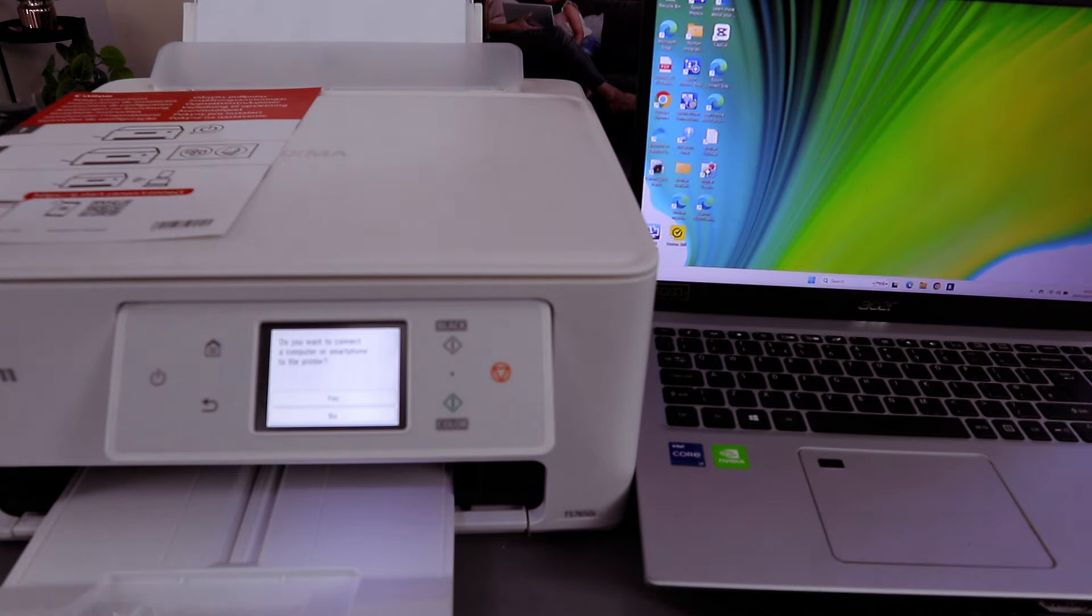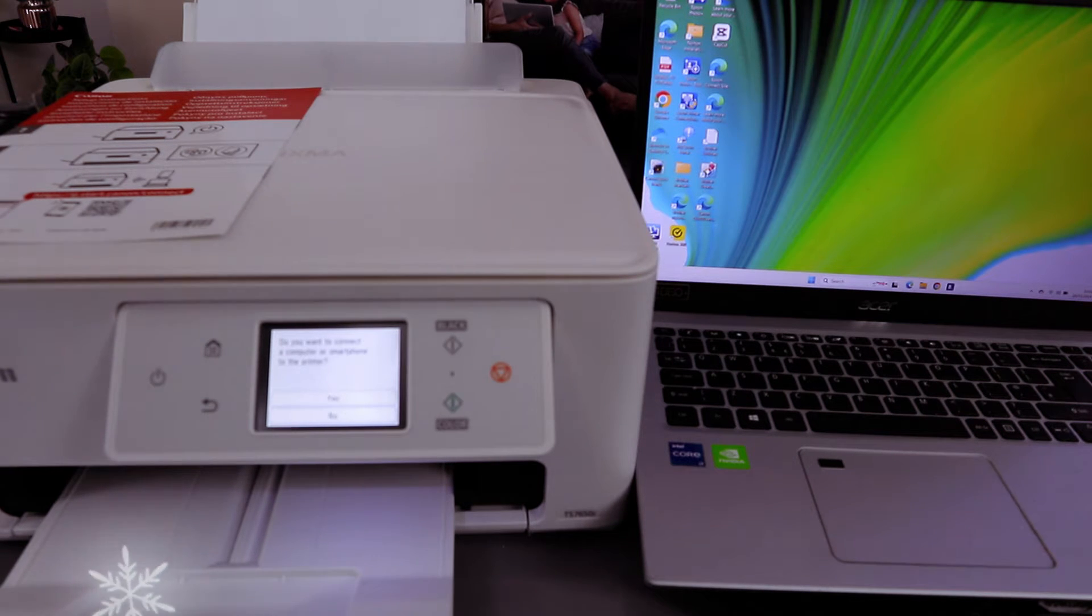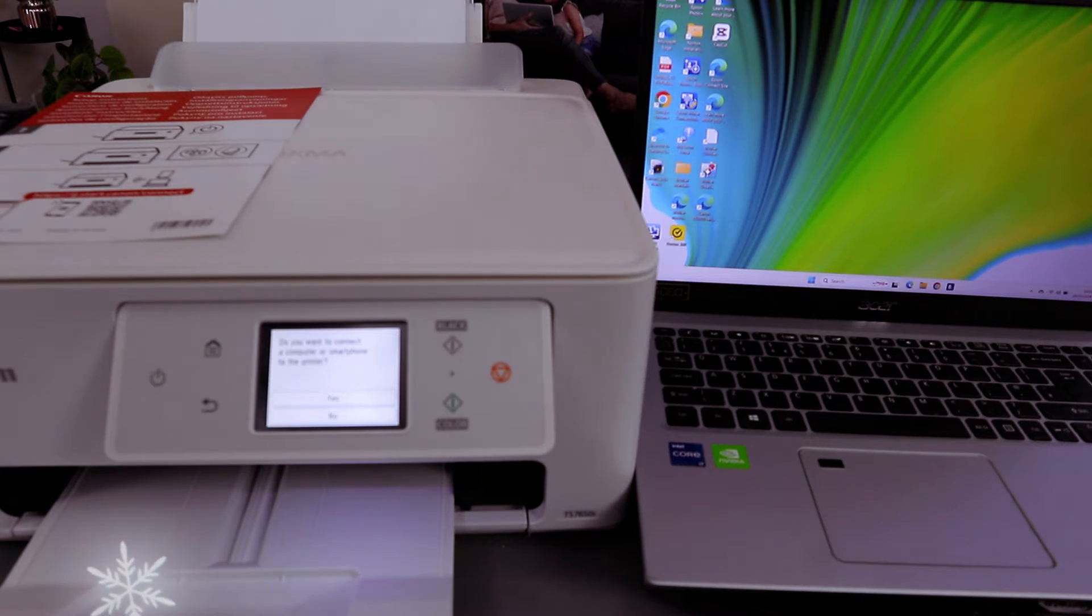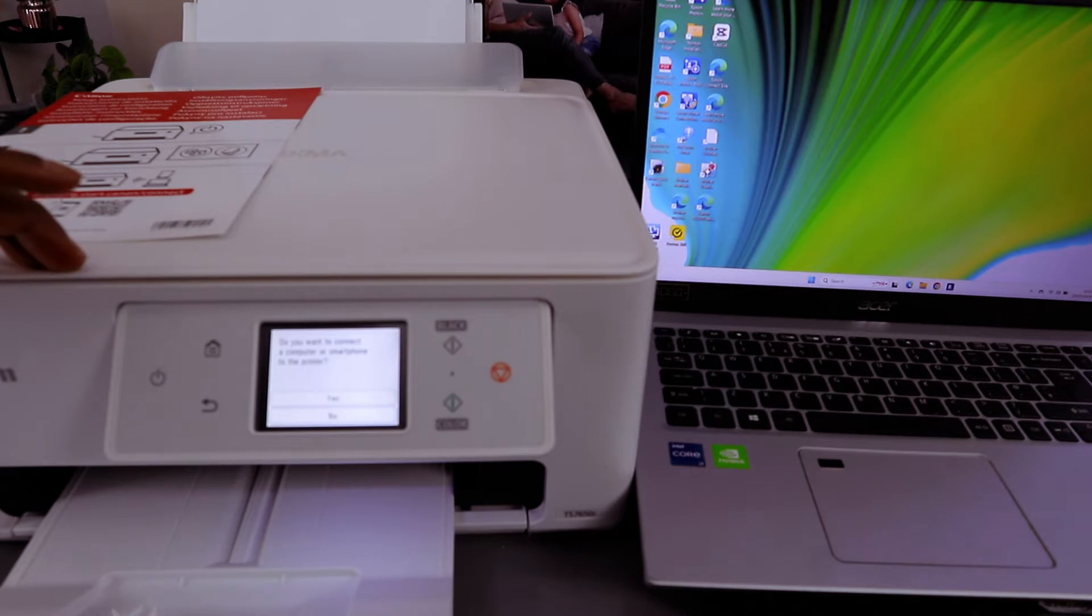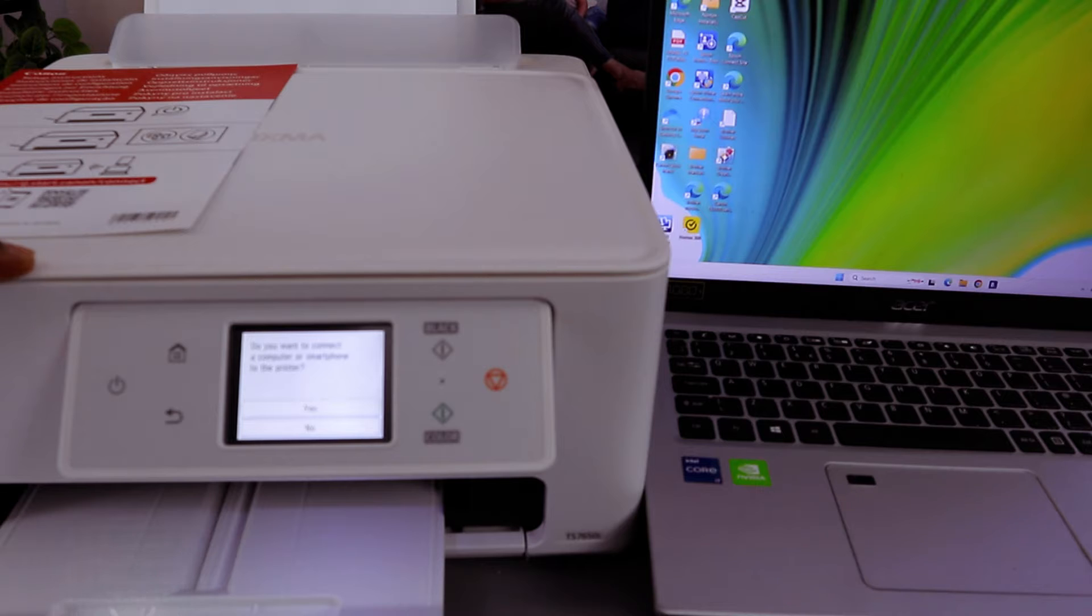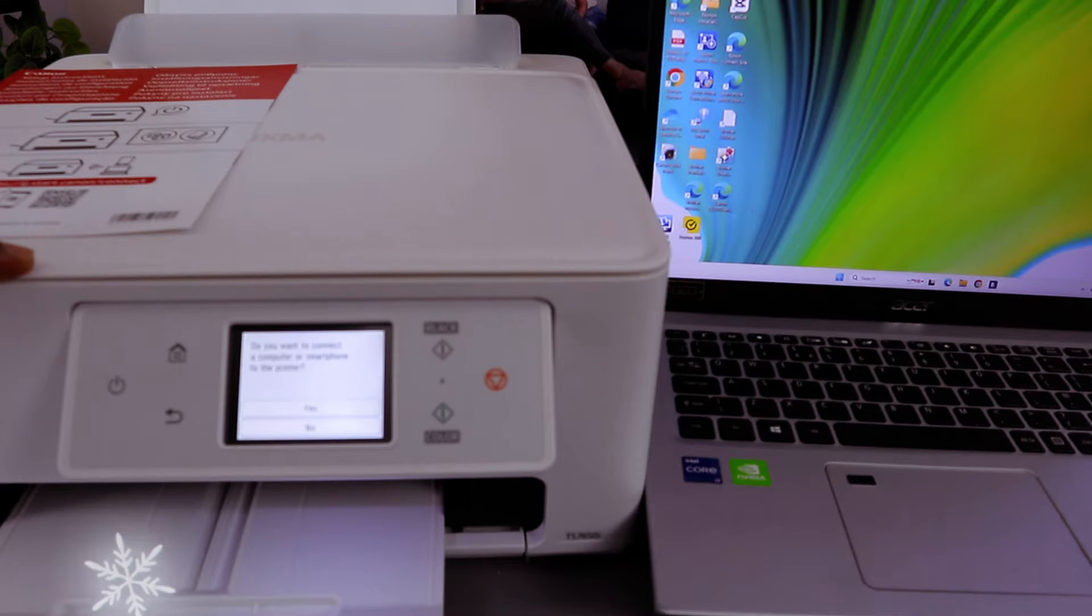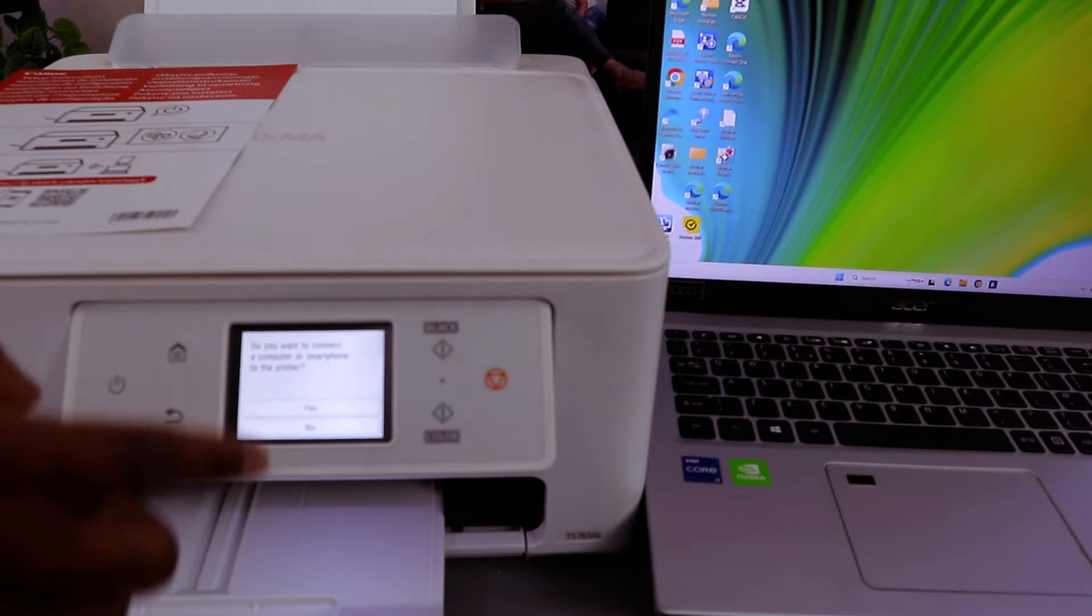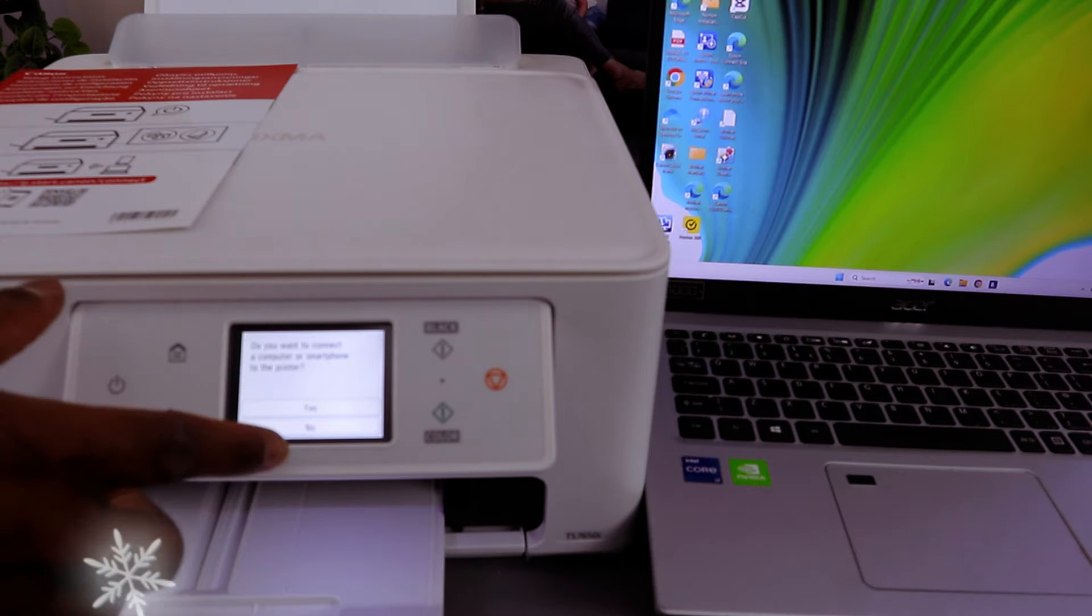Once you load the paper, install the ink, and complete the alignment head, it will ask you: do you want to connect to a computer, smartphone, or to print? Then you select from the LCD screen.